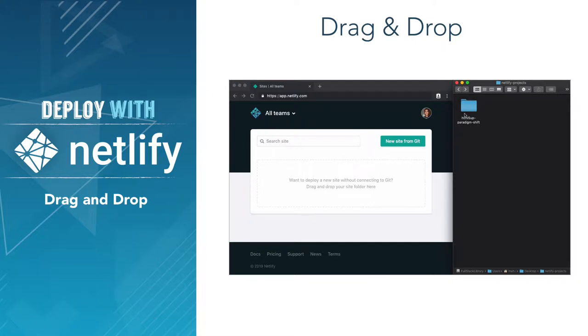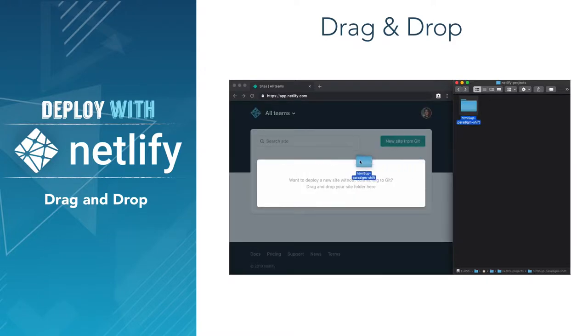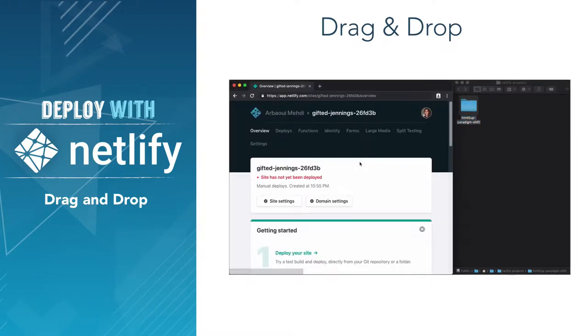Hey, this is Medi with Fullstack Library, and in this video, I'm going to show you how to drag and drop a folder into Netlify to deploy a static site manually.